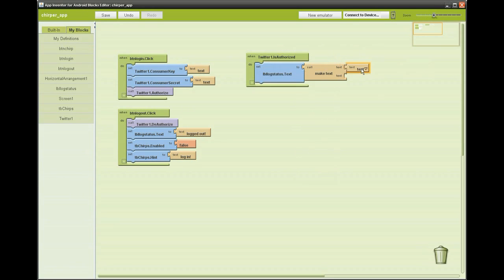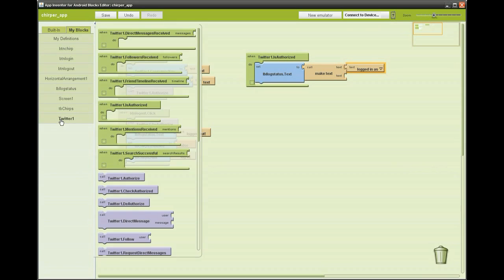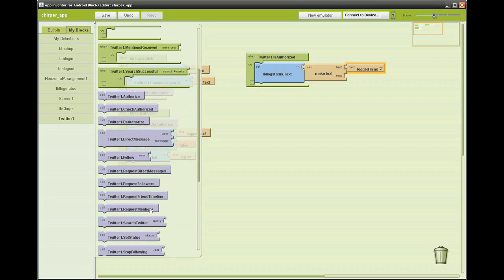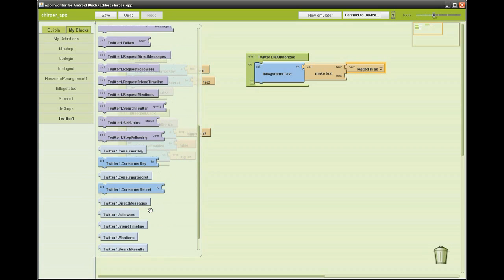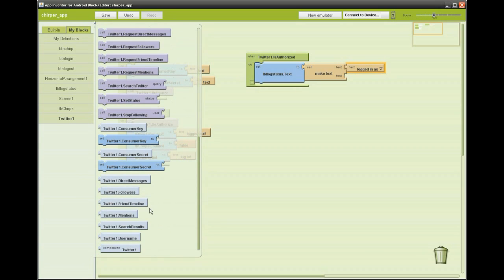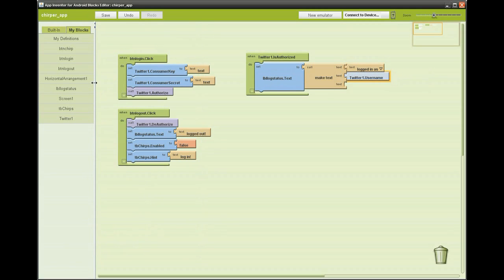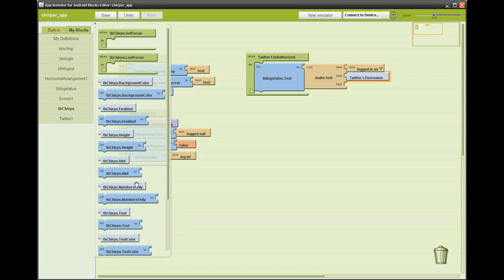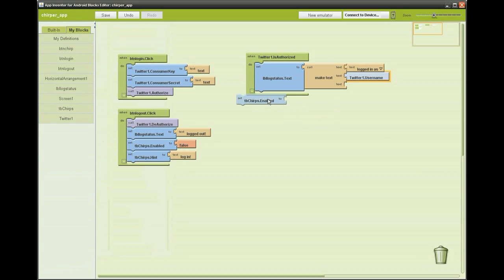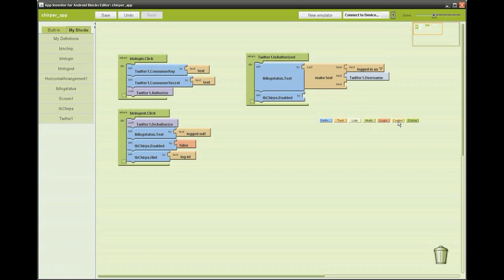This is executed after the user has logged in. We're going to change this log status using a make text and a text field logged in as, then go to Twitter and grab Twitter.username. This will show the user's name in the log status. To enable the user to type in its tweets we're going to enable the text box and change the hint of the text box to chirp away.